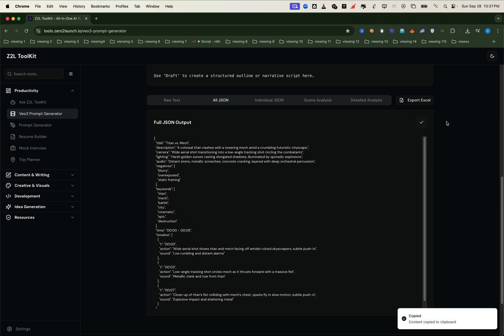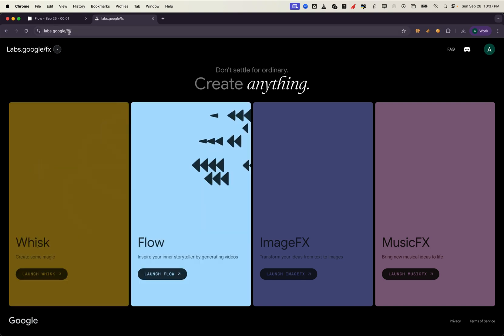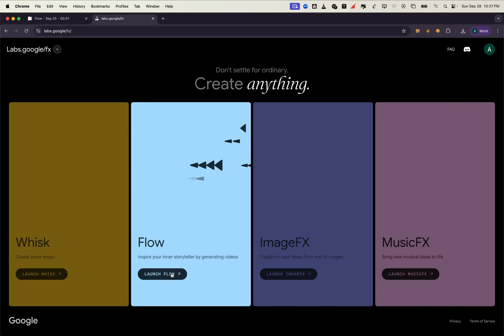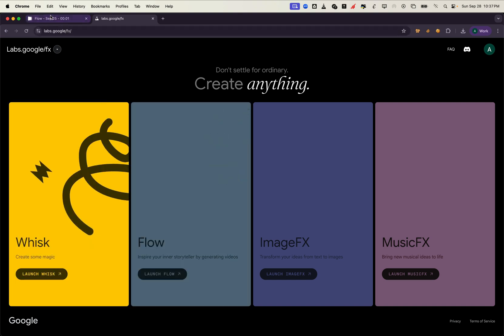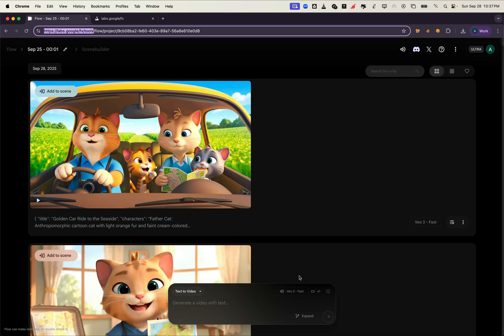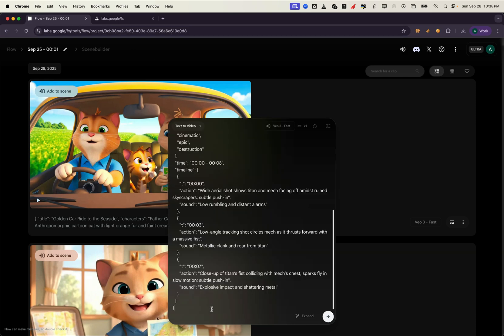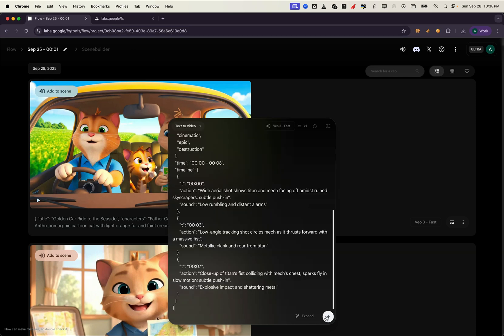Now let's put it to the test. We're going to visit labs.google, select flow, and create a new project. I've already created one, so now we're going to generate a video using our output prompt.